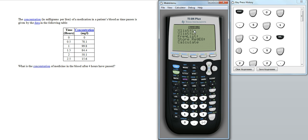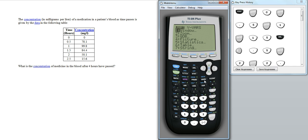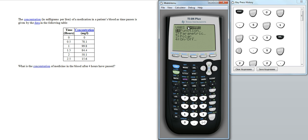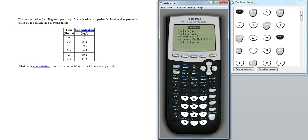And again, the x list is going to be list 1. The y list is list 2. What I'm actually going to do here is store the quadratic regression equation, the function that models that data. We're going to put that in y1. So we need to go across to y vars, enter, and enter again for y1. So we're going to store that information in y1, which when we press on this button over here, the y equals should show up there.